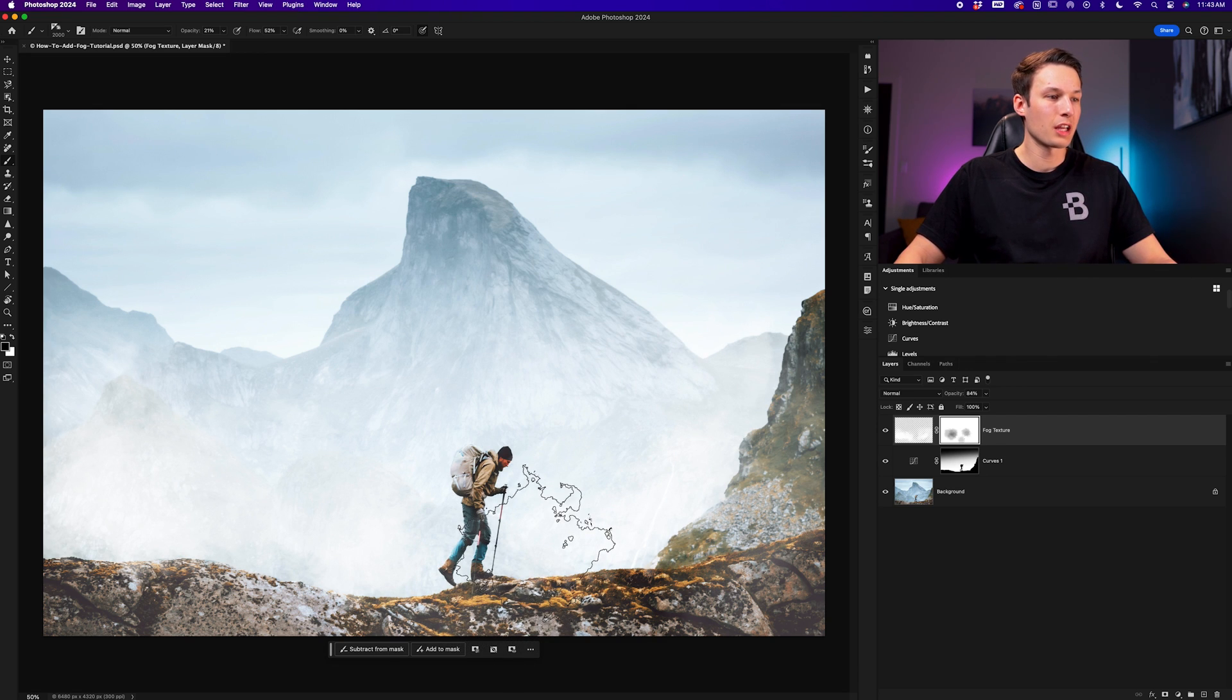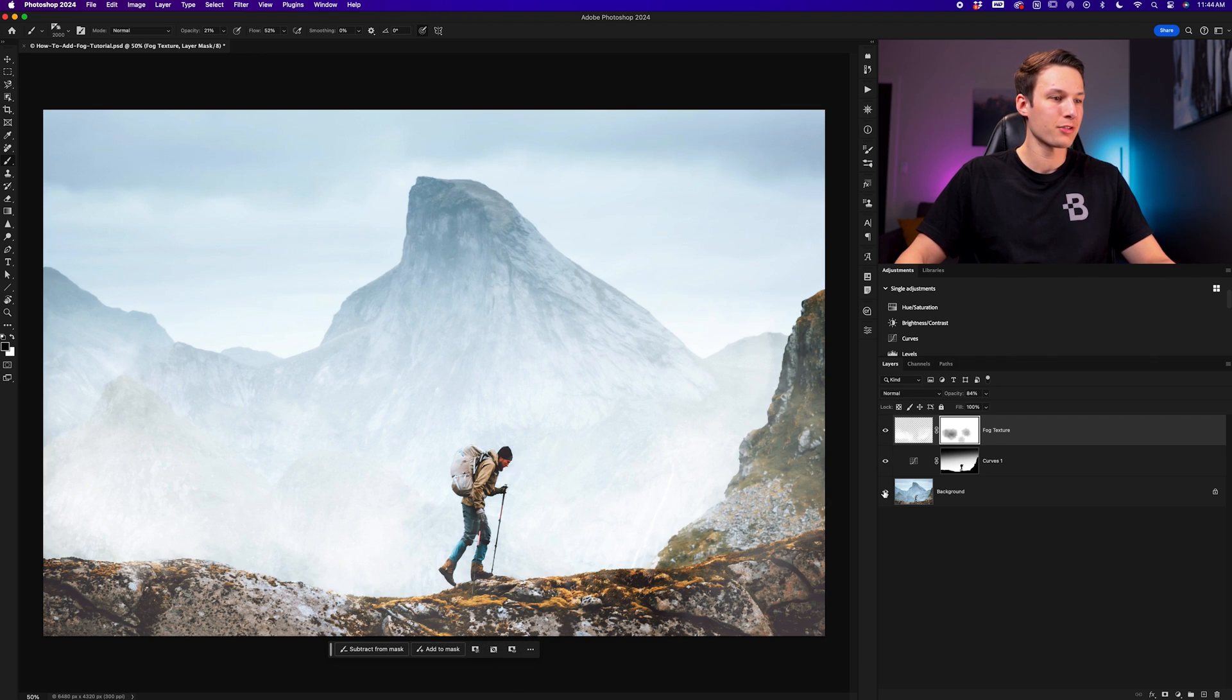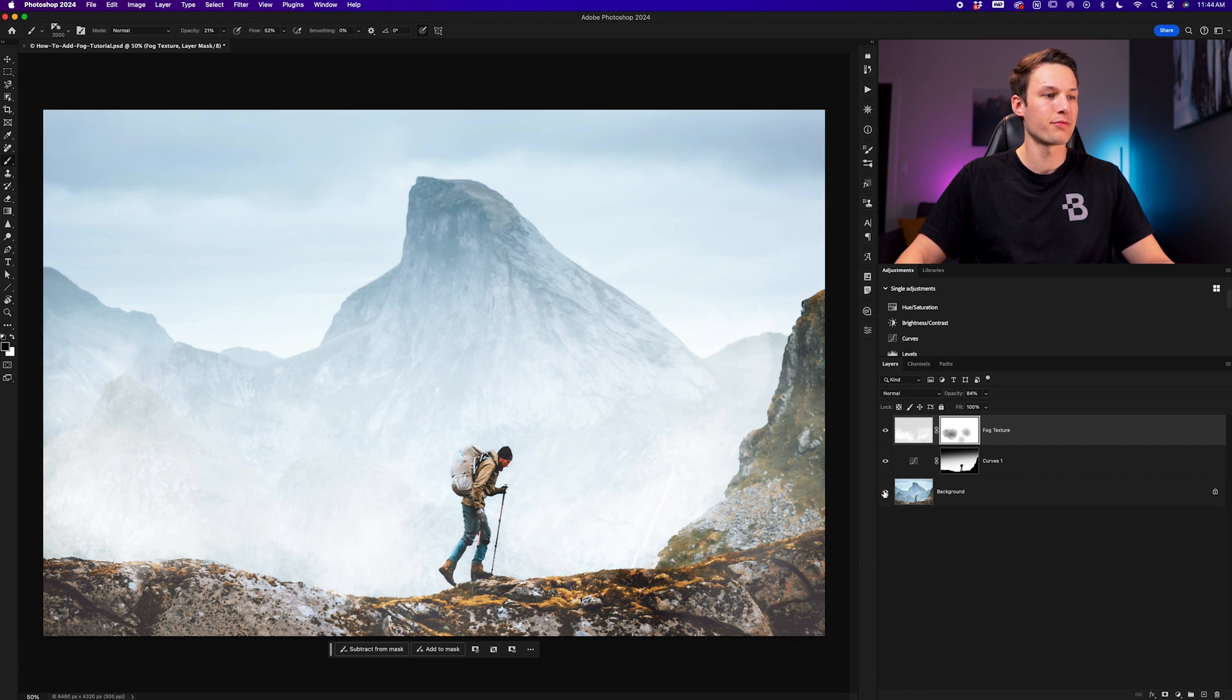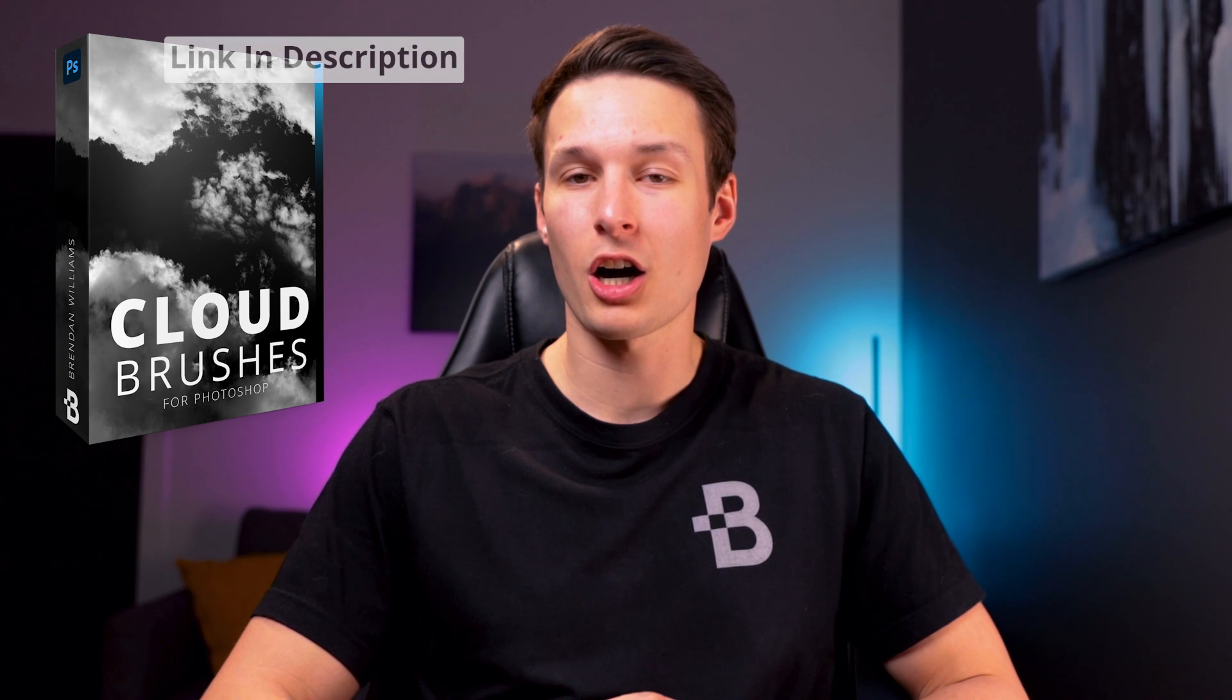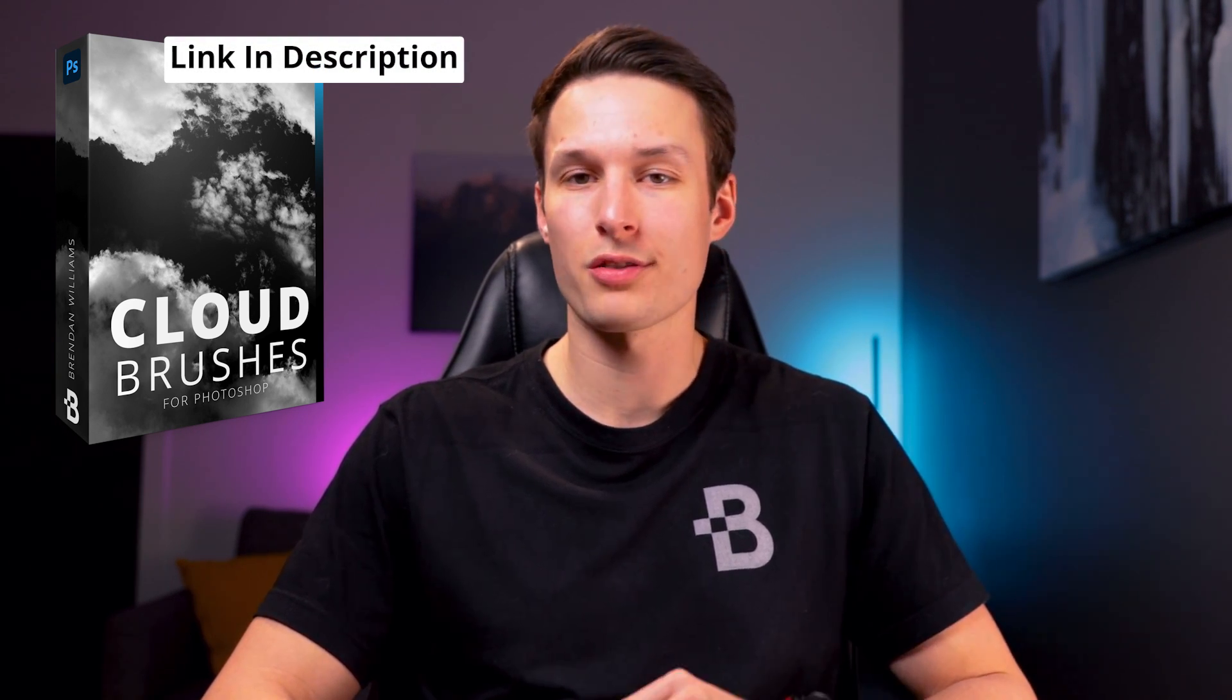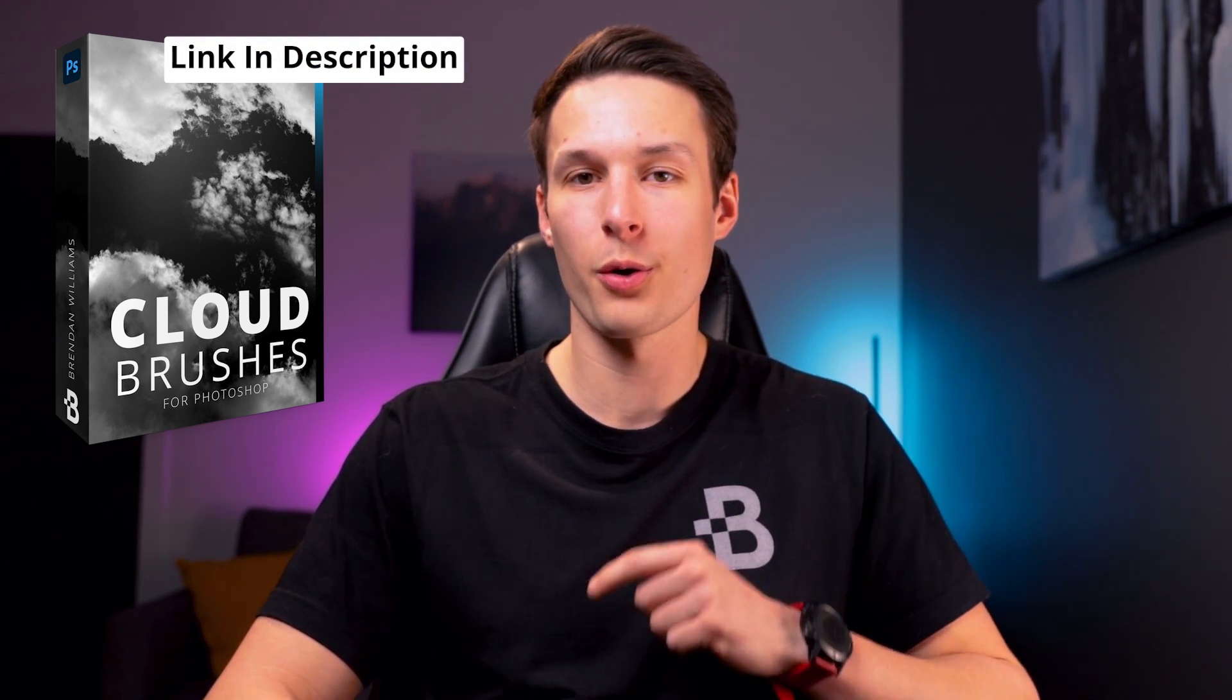Once you've gone through and adjusted the image to your liking, we can look at our before and after and we have successfully added some fog into this image. Now like I said earlier, if you want to get a copy of these same cloud brushes for yourself, I'll leave a link for them down below this video. But this technique will still work with whatever cloud brushes you try to use. The main takeaway should just be that using the low contrast as well as a brush to add texture is the key to add realistic fog inside of Photoshop.